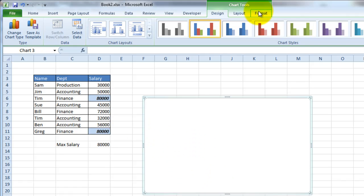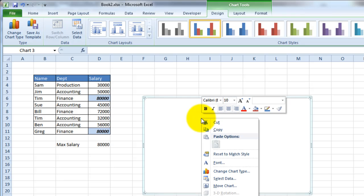And basically what this will do is it will set up a blank area where you can chart the information. We'll talk about the design layout and the format of the chart later. But first, let's go ahead and add some data to this chart.